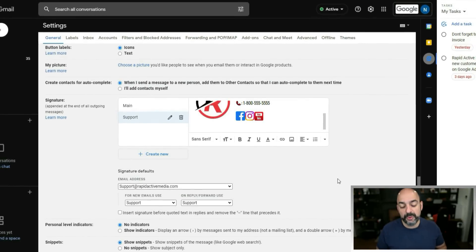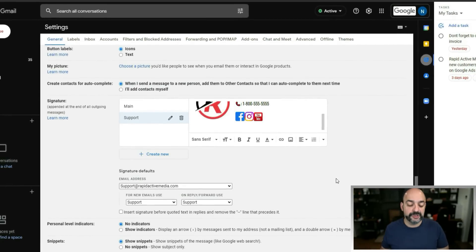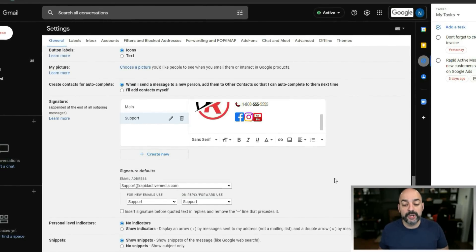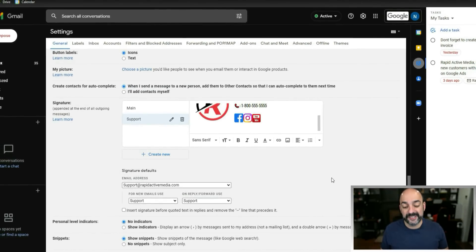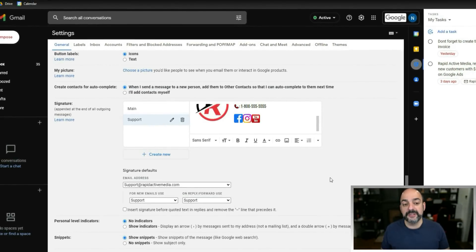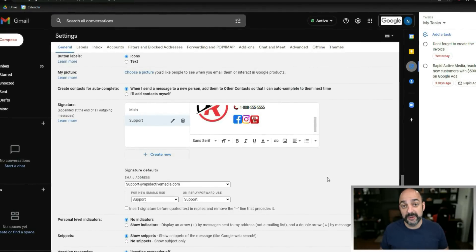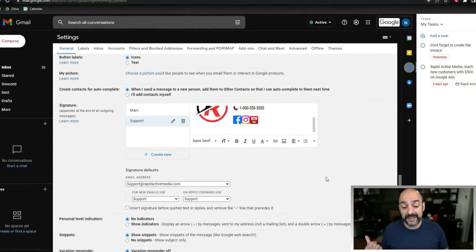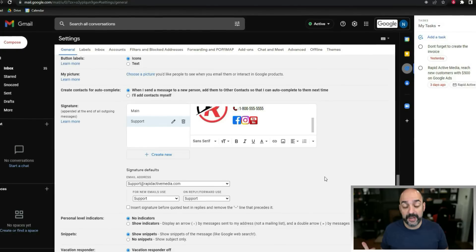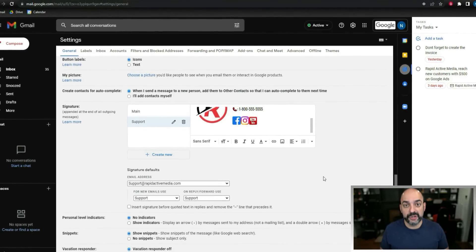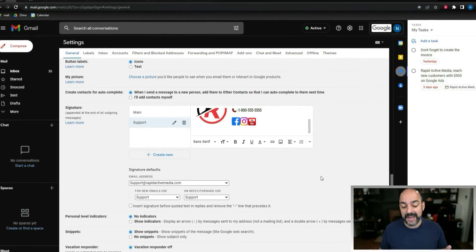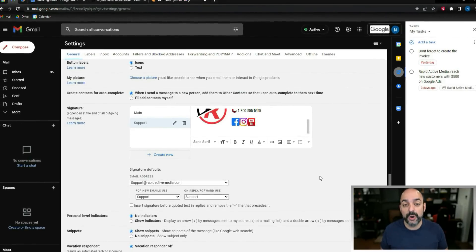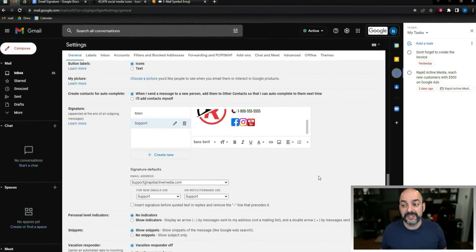Whether you're answering from your support or main email, you'll be able to use the right signature. If you missed how to set up email aliases that allow you to do this, check out the linked videos — they'll show you how to create aliases. Hopefully this helps, and we'll see you in the next one.